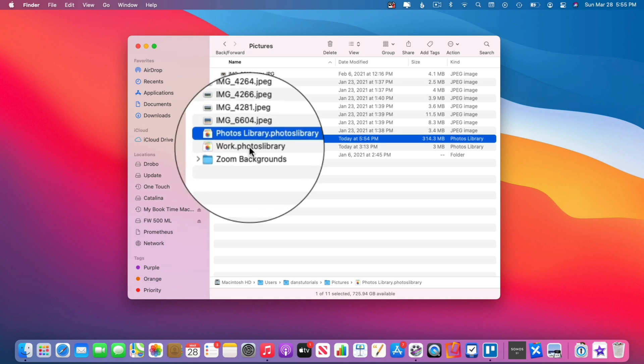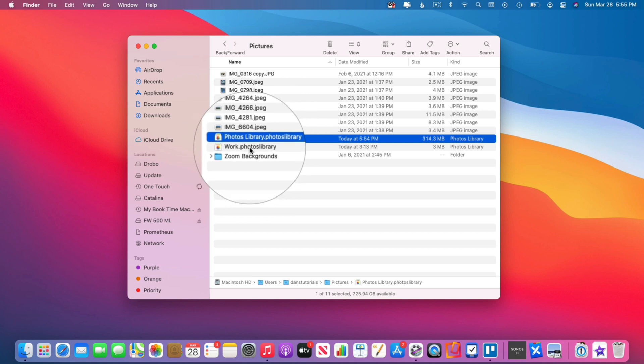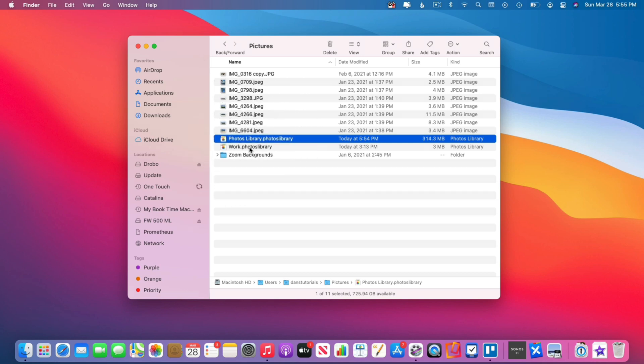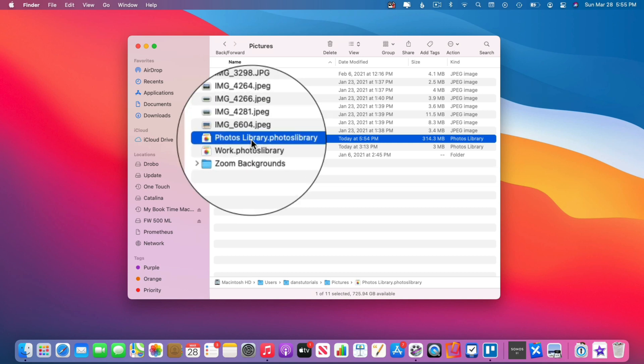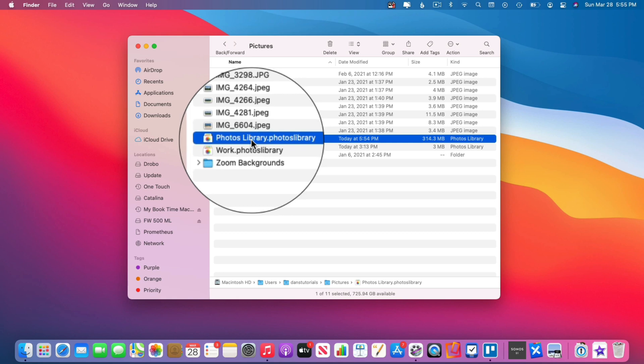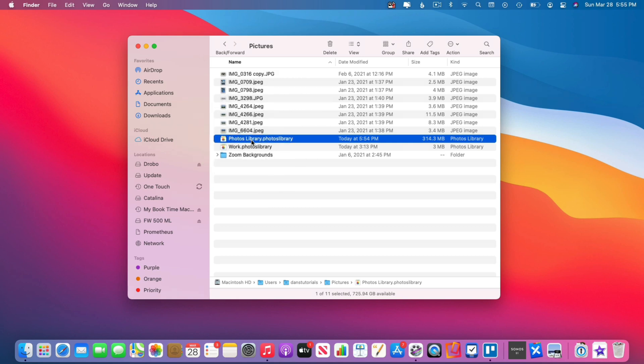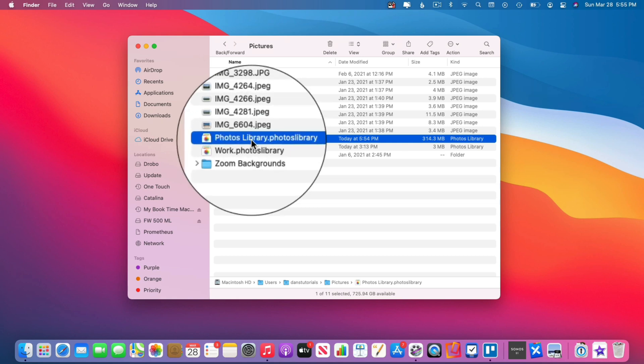You're also going to see that I have a Work Photos Library — we can have multiple photo libraries. I have a separate video on that, but by default you're going to see one library here called Photos Library.